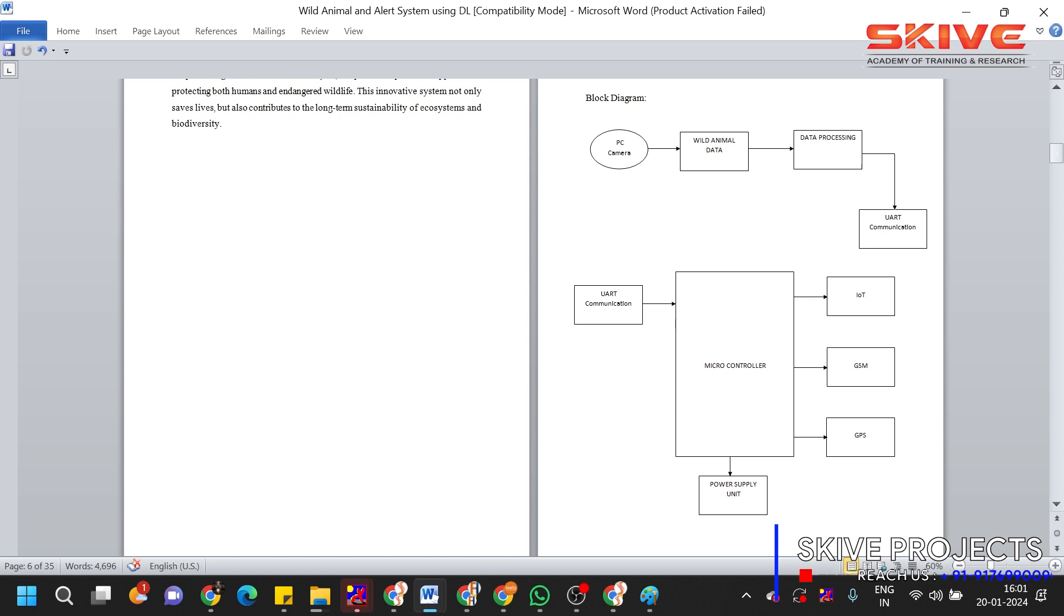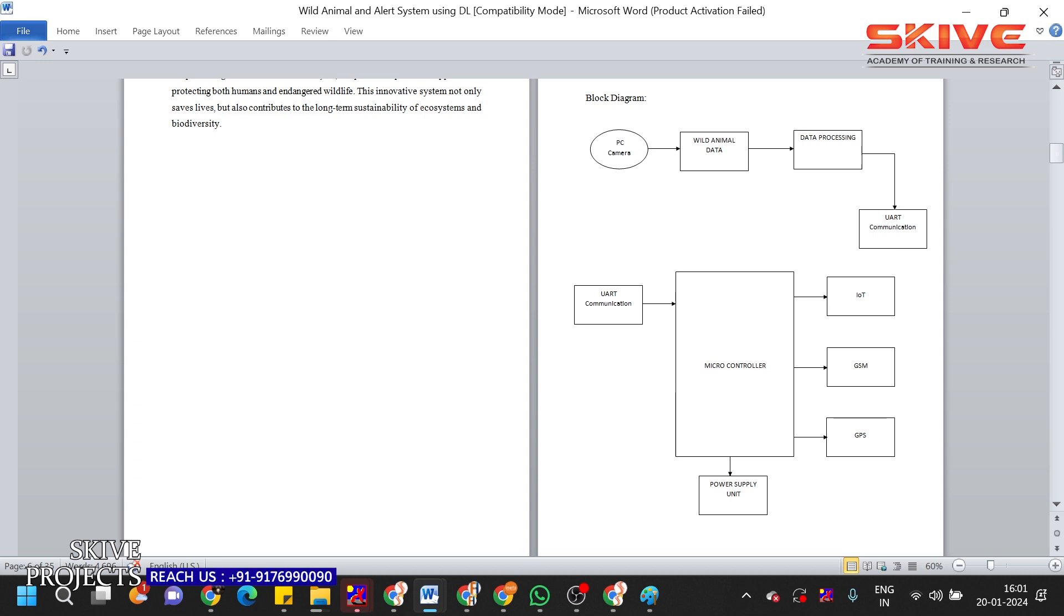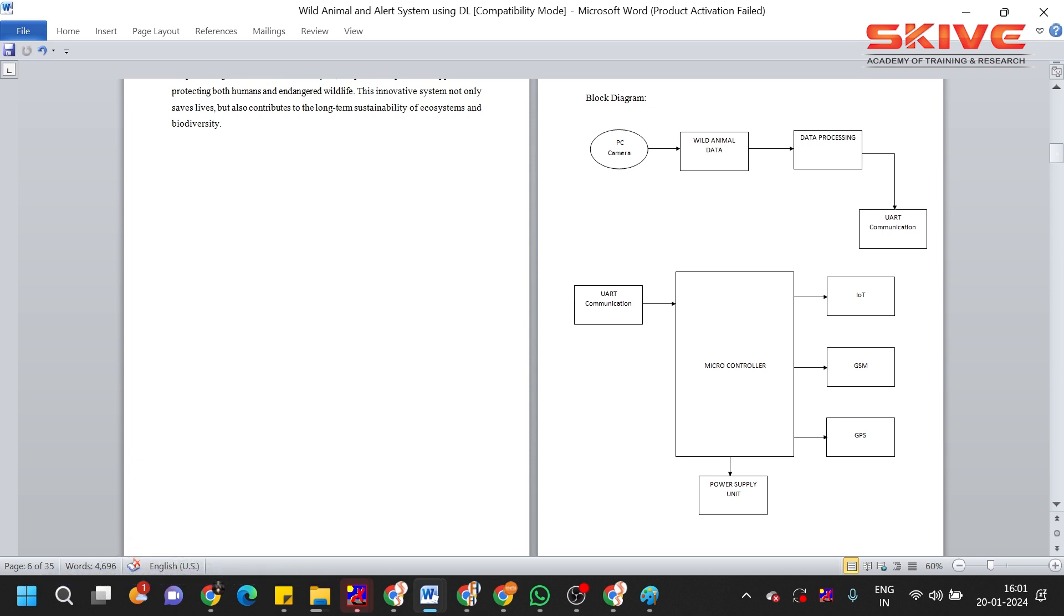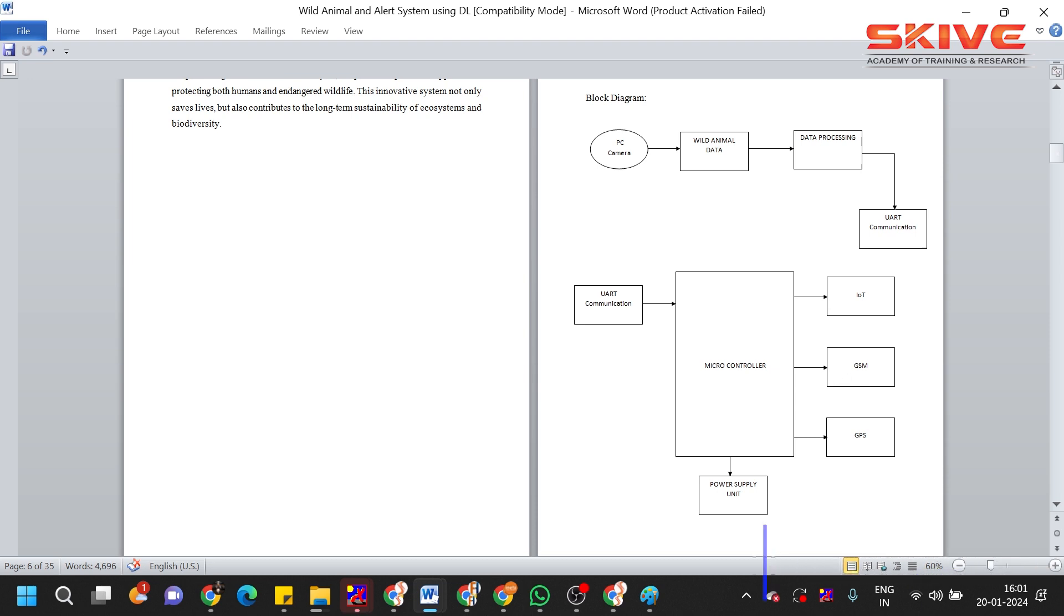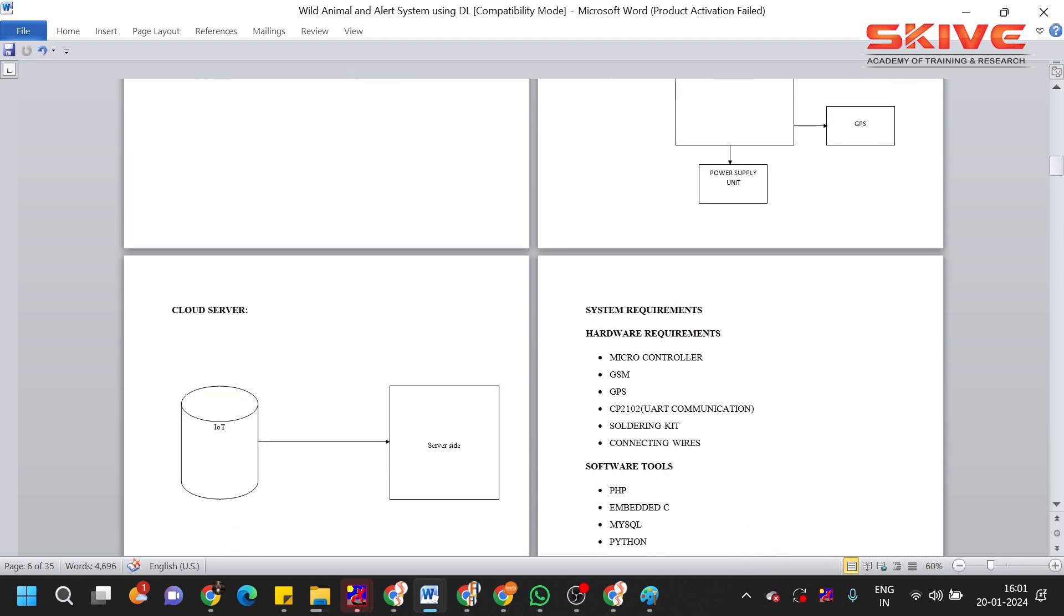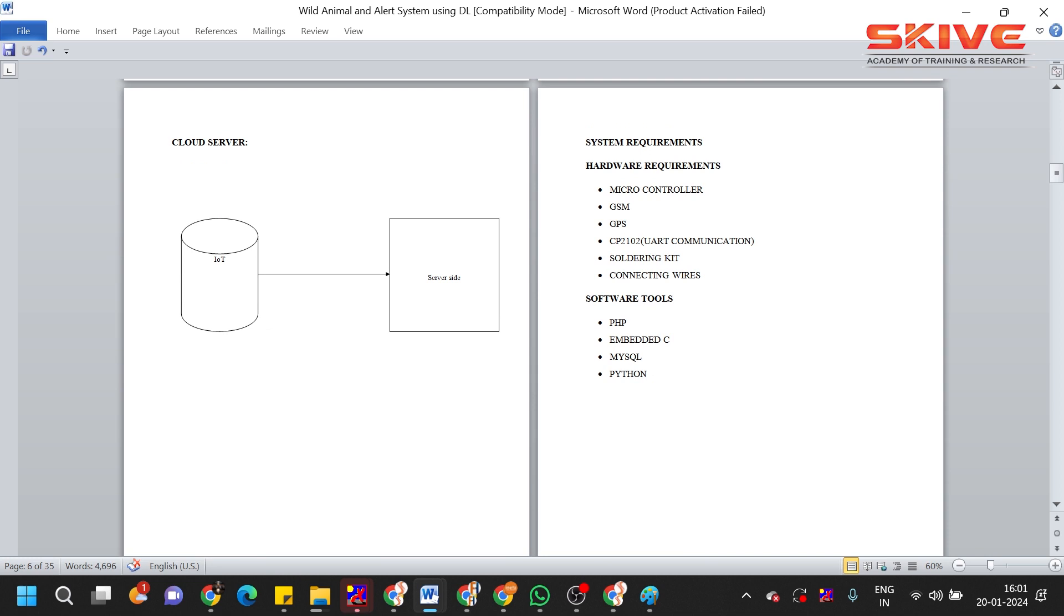And the information will be stored in the IoT so that we can have a future reference and have an analysis on which time the animal is coming and what time regularly the animal is coming. Like that, you can identify. And GPS is used—this entire device was placed in a specific location, the location information will be sent to this GPS. So this is the documentation and these are the hardware and software requirements.